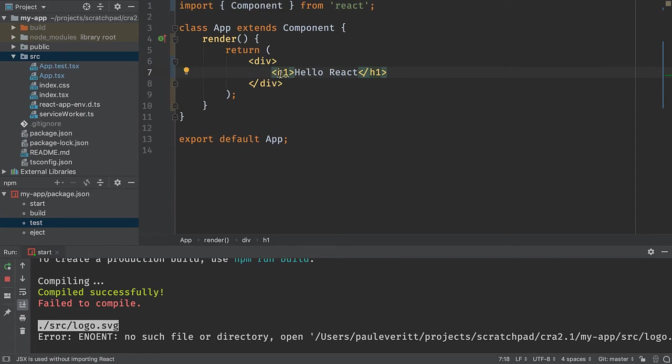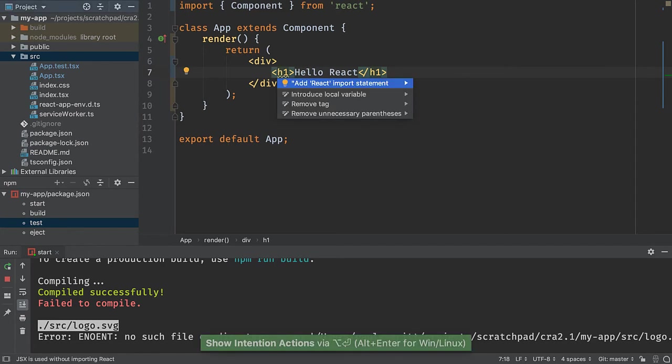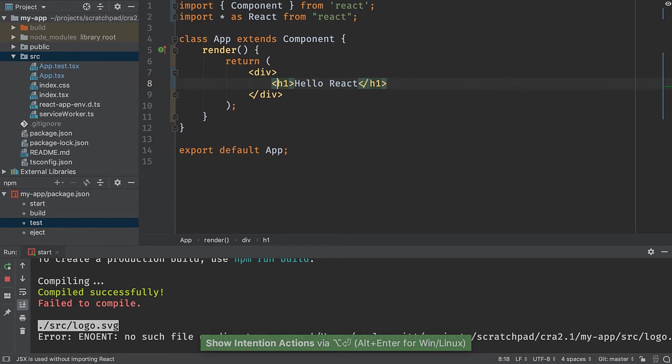And I can let the IDE help me fix that with Alt+Enter. And it will add react to the import statements.